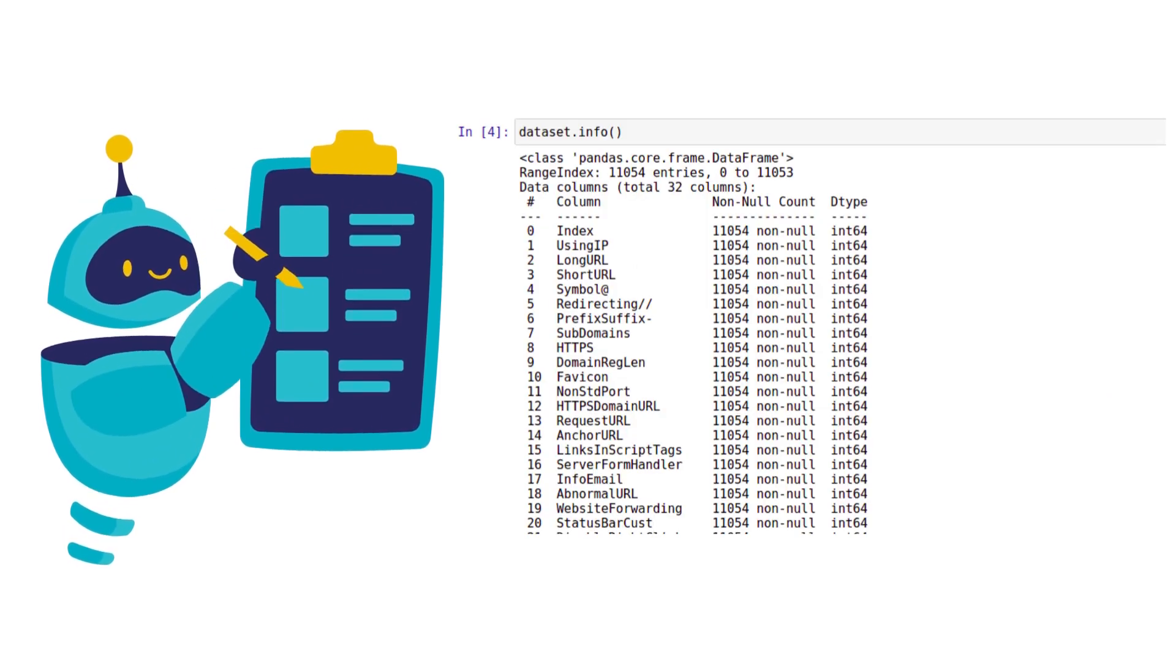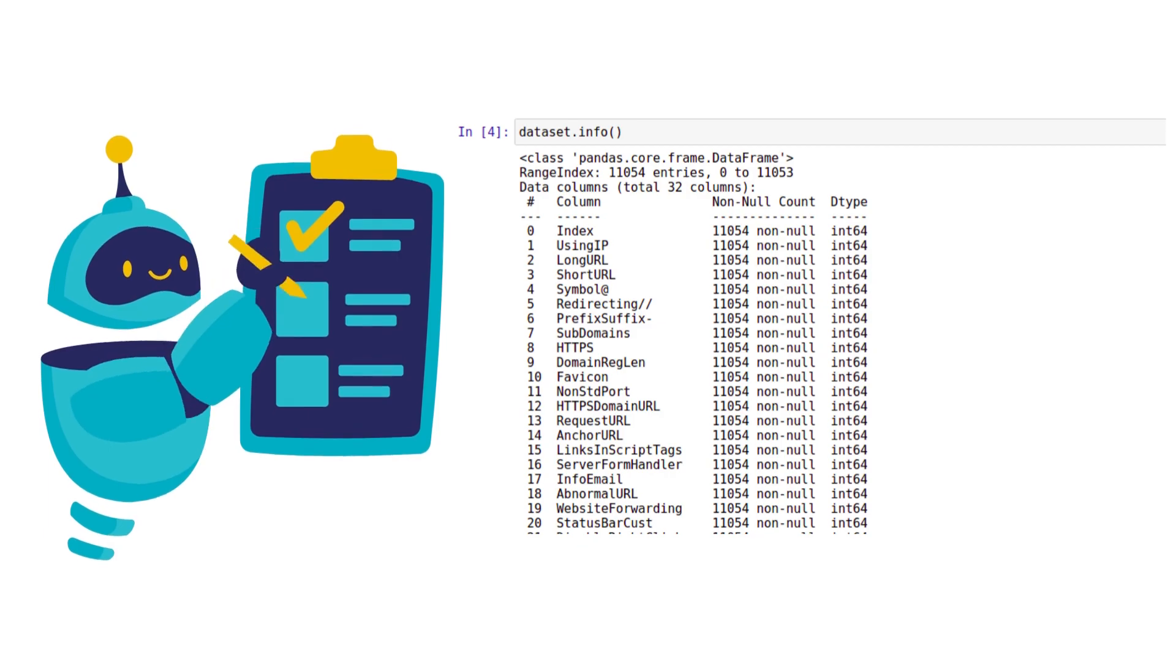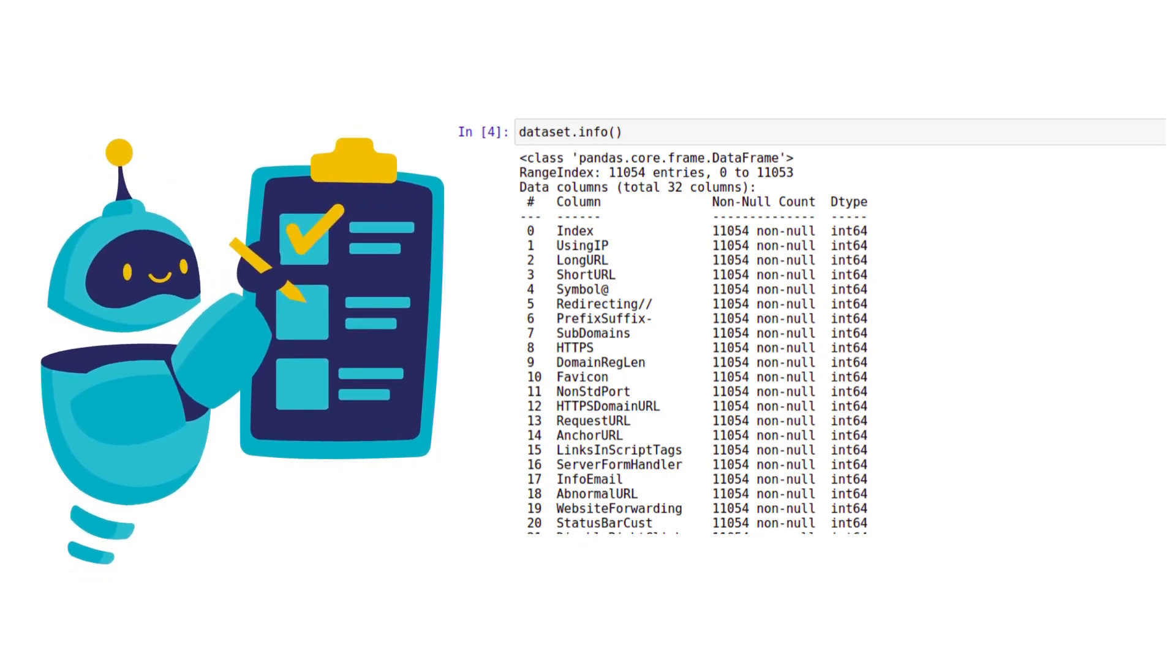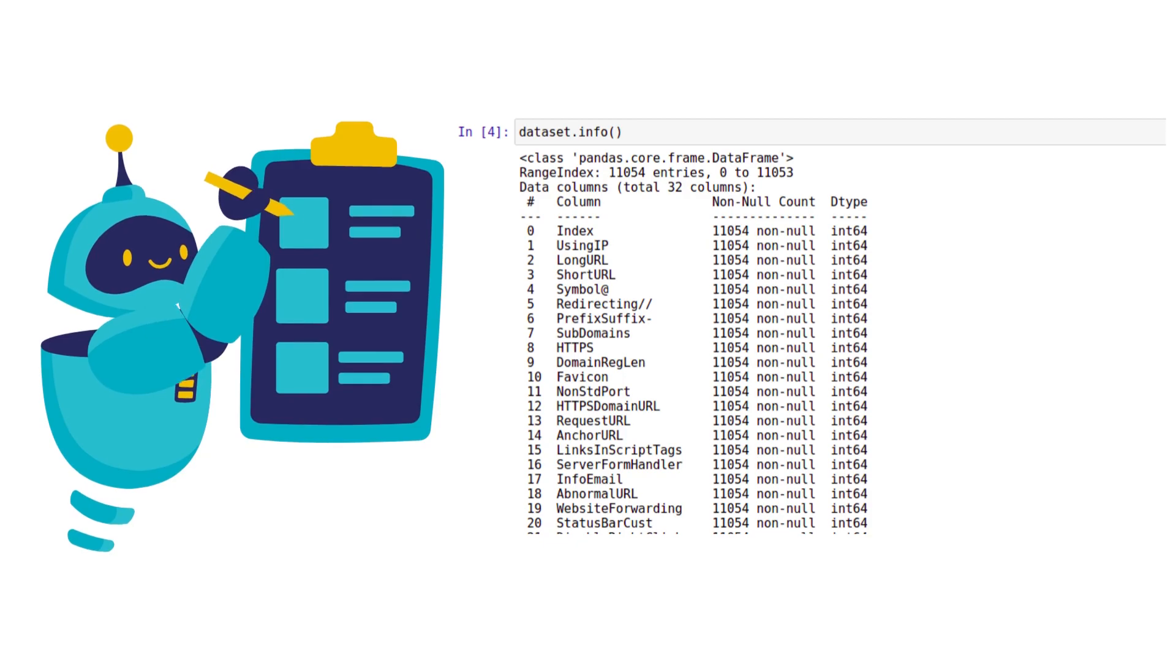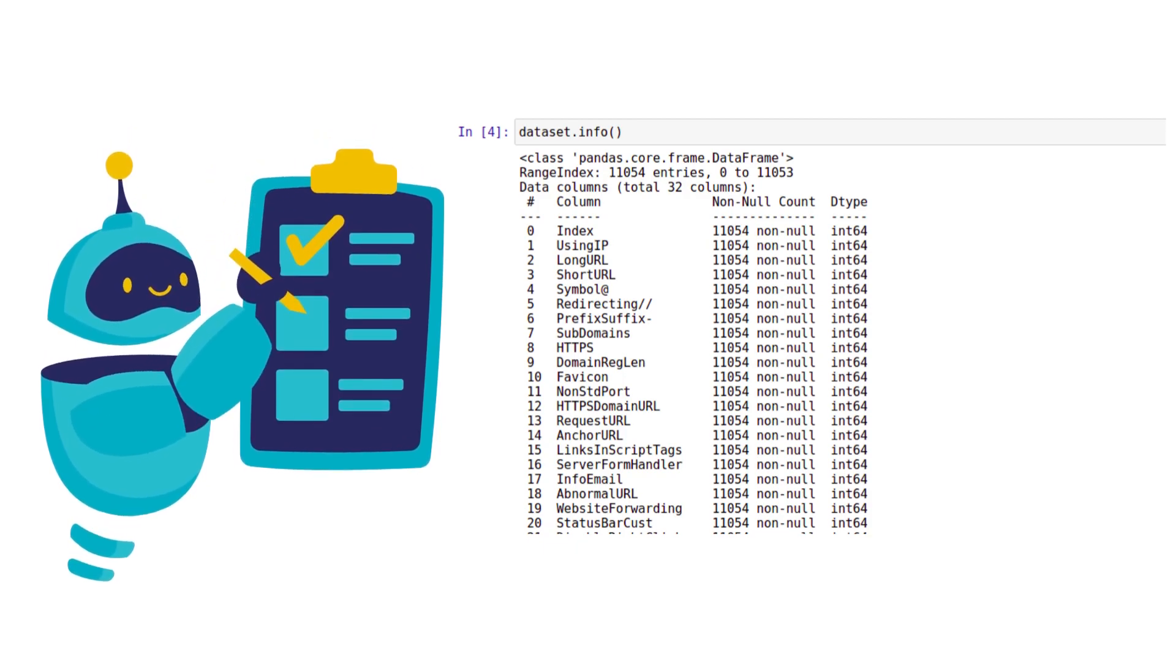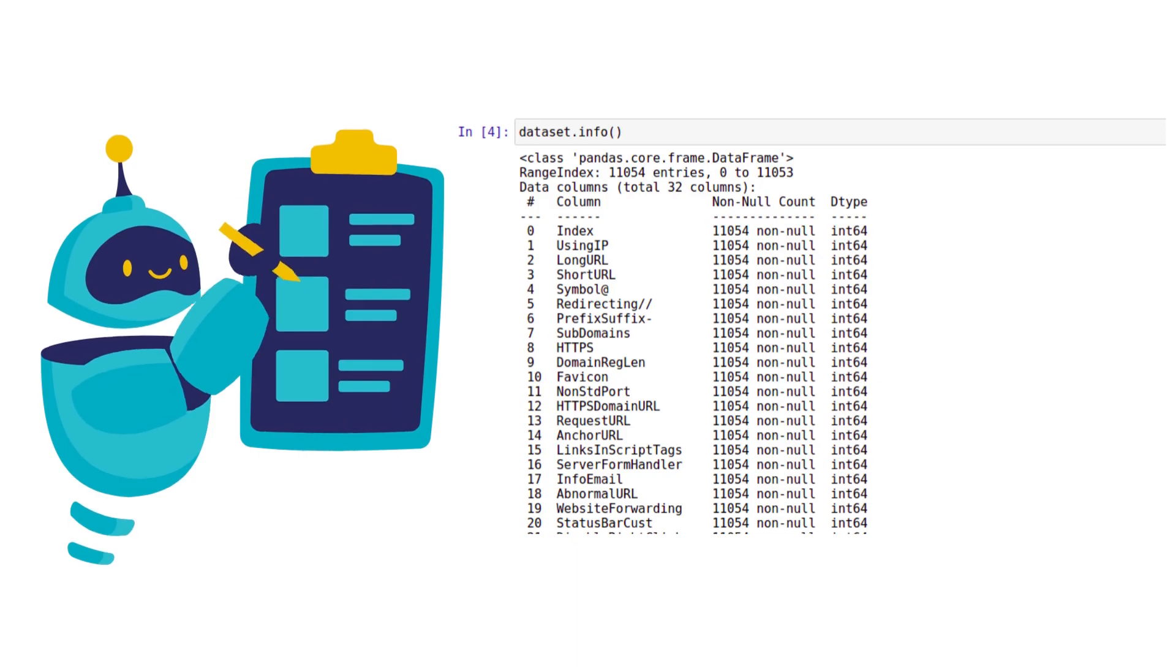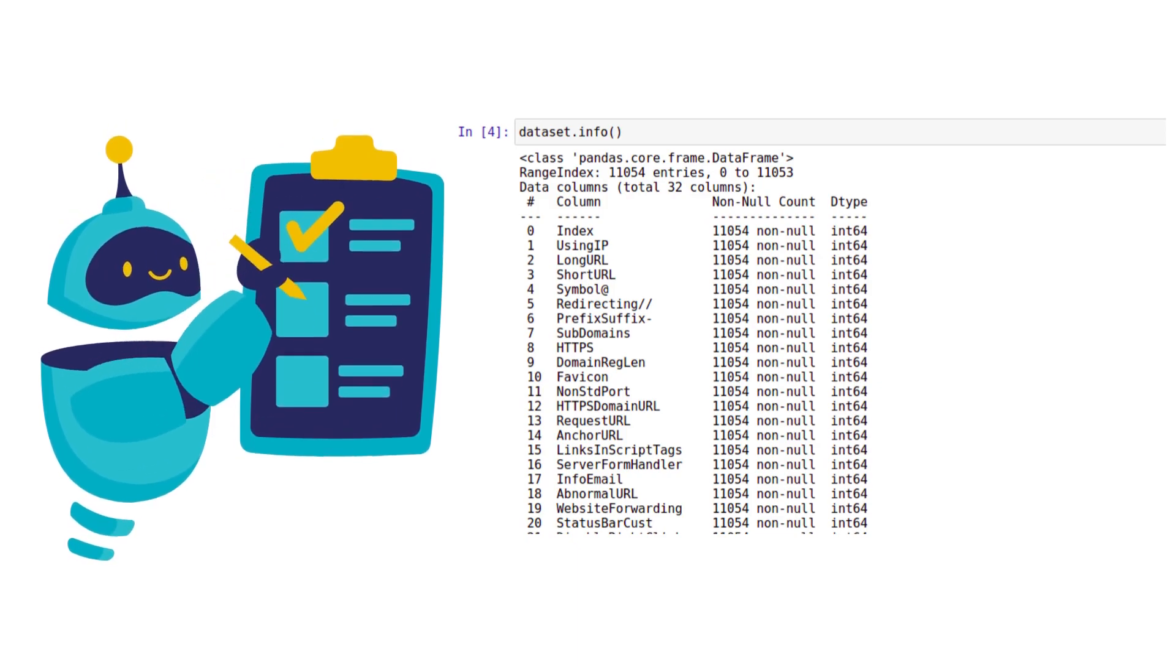We will get the basic information of the dataset, mainly the data type of all the columns which will guide us where we need to handle string columns. There should not be any columns as string data which models can't process. The complete dataset should be numerical.